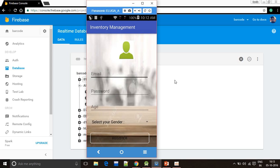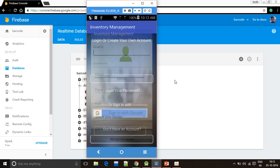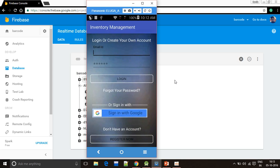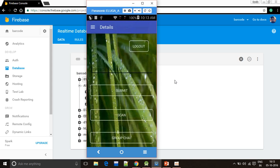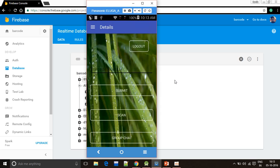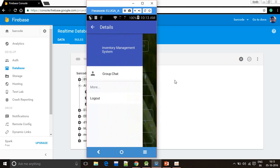Now I will sign in with Google. This is the worker interface and it contains some buttons: submit, scan, group chat, logout, and a navigation drawer.